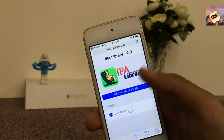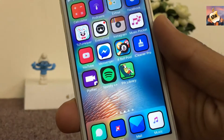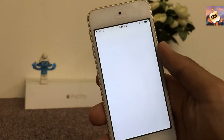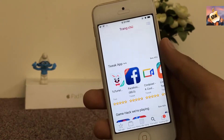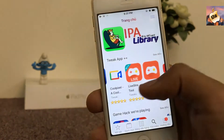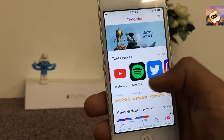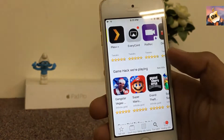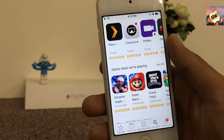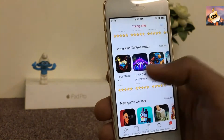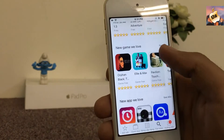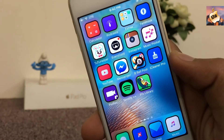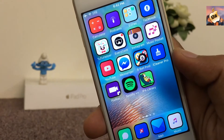Here is the IPA Library app. As you can see, Facebook++, YouTube++, Spotify++, Twitter++, Instagram++, Snapchat++ — all are available here. You can also download hacked games, and there are some paid-to-free applications and a new collection of apps. All apps are working perfectly.